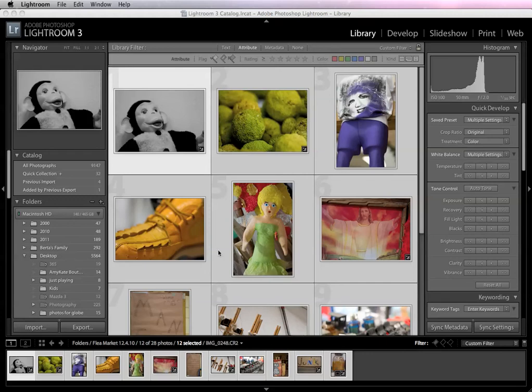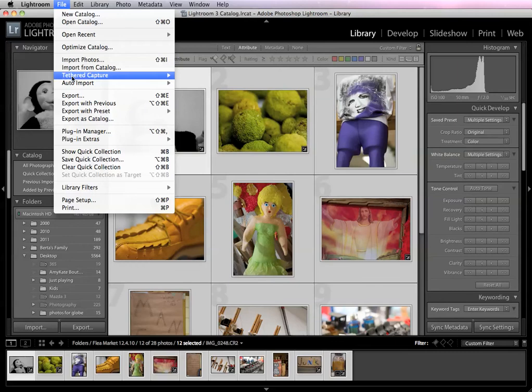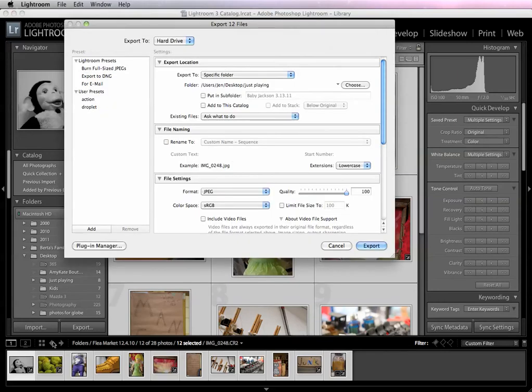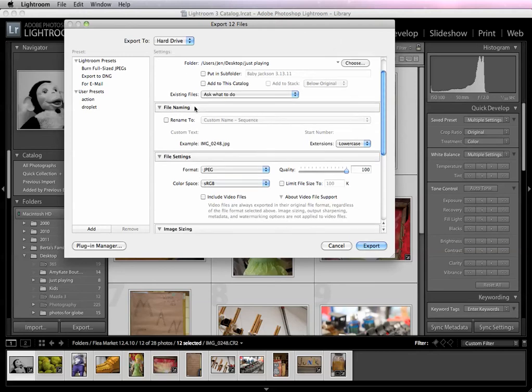The way to add a watermark in Lightroom is to do it through export. So select the images that you'd like to add a watermark to, go up to File, Export, right click Export, or use the Export button, whichever you prefer, and the only thing we're really going to worry about in here is this watermarking tab here at the bottom.